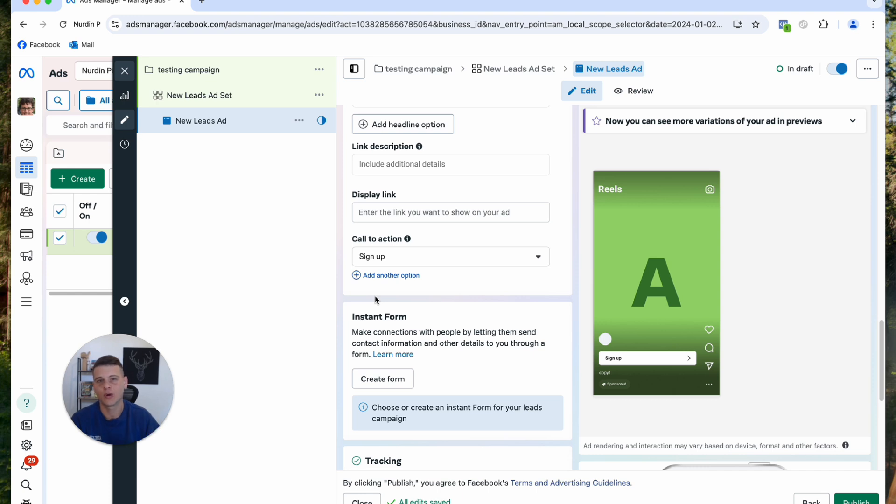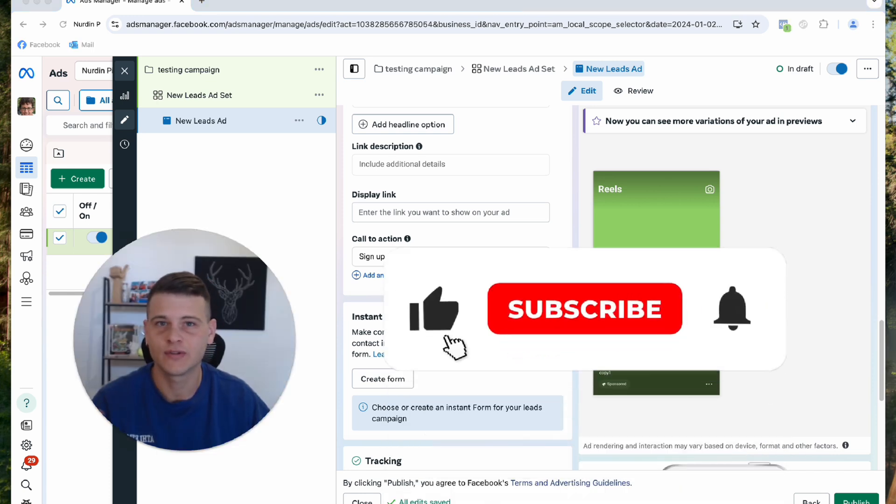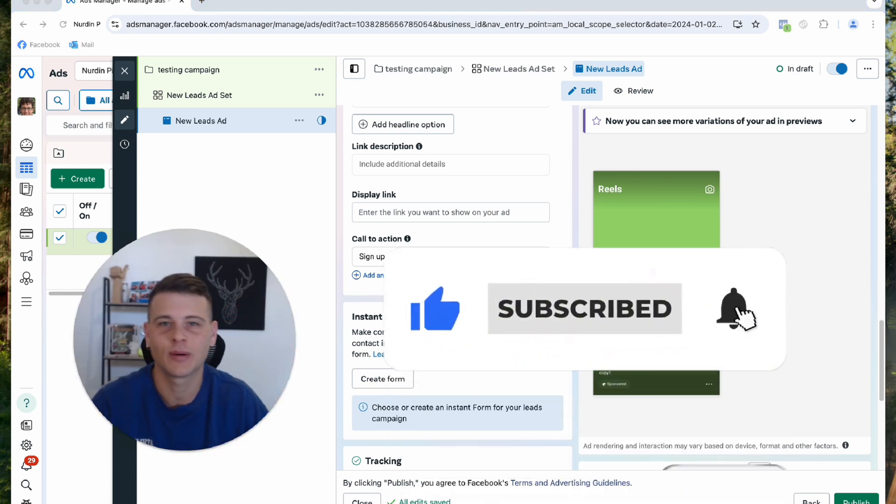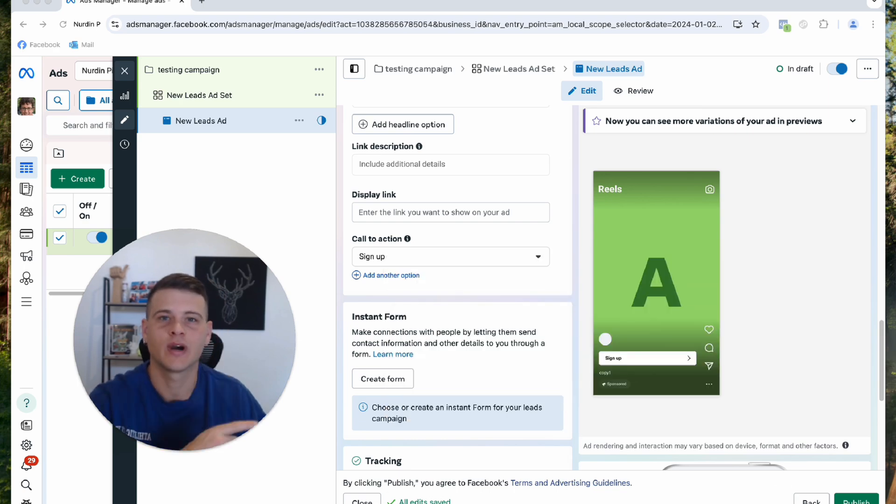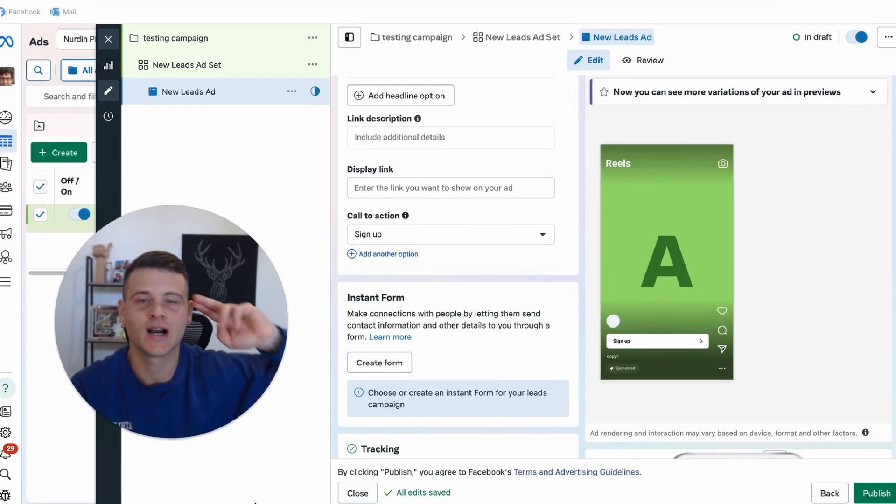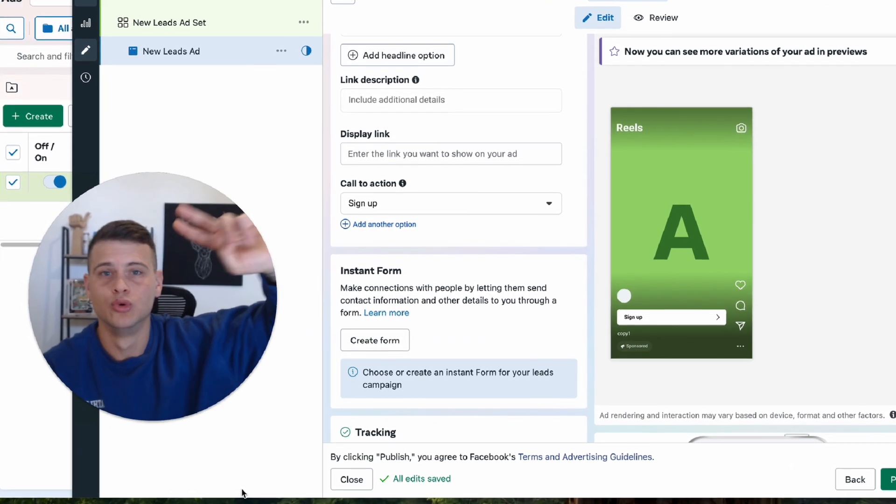That is pretty much all. This is how you set up ads to run on Instagram only. Hopefully you took some value out of this video. If you did, make sure to drop a like and subscribe to the channel if you haven't already. Check out some other videos just right over here. Thank you so much for watching and until the next one, peace.